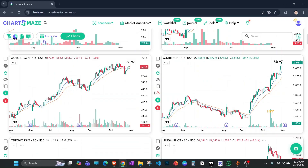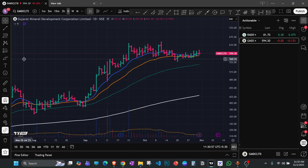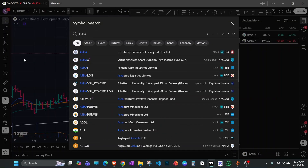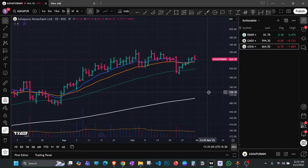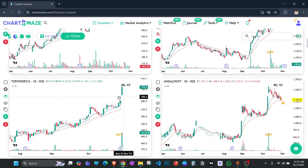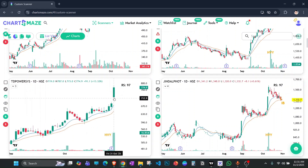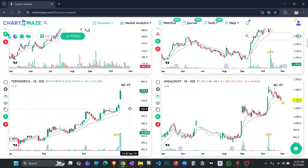We now have a third stock from the metal sector — Ashapura Minechem. Again, none of these stocks are a recommendation; please do your own study. This one had really good earnings, but there's no fresh entry here right now, although it could be a gap play given the strong results and good structure.